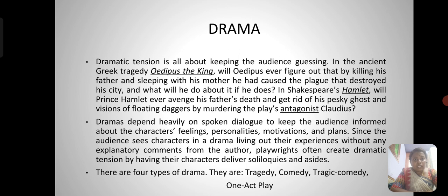Since the audience sees characters in a drama living out their experiences without any explanatory comments from the author, playwrights often create dramatic tension by having their characters deliver soliloquies and asides. There are four types of drama: tragedy, comedy, tragicomedy, and one act play.